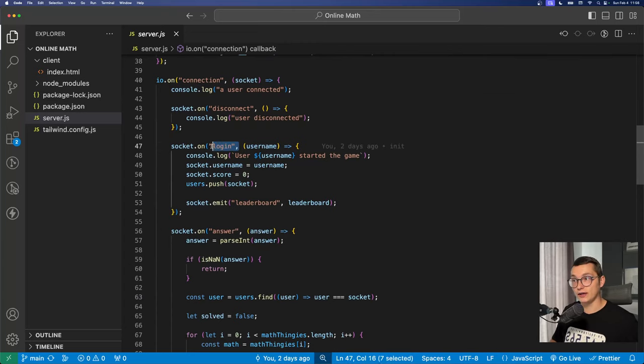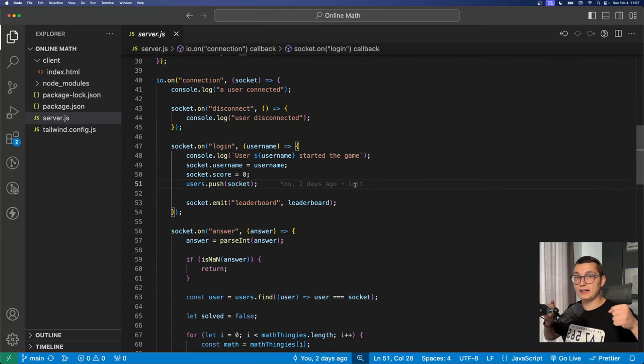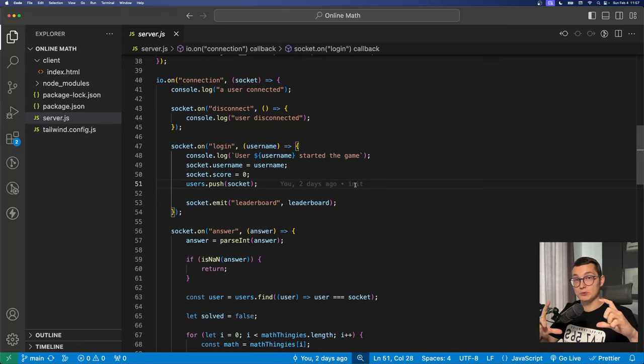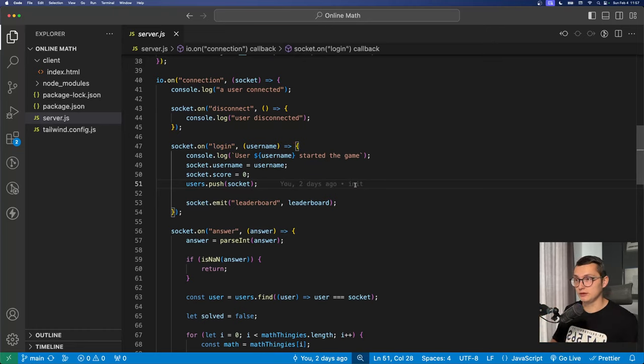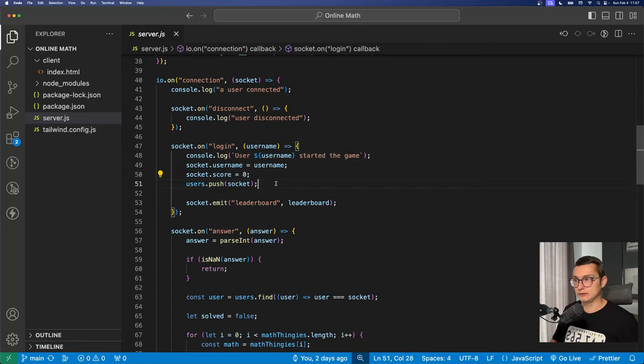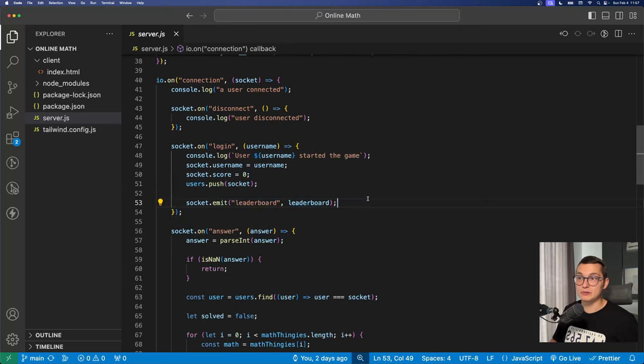We have the login event. So we're sending an event from the server whenever someone inputs the username in the input field and we're storing the username and we're starting the score from 0. And then we're sending them the leaderboard.